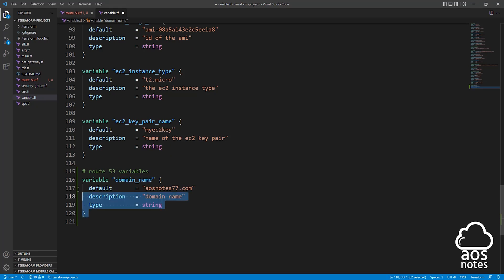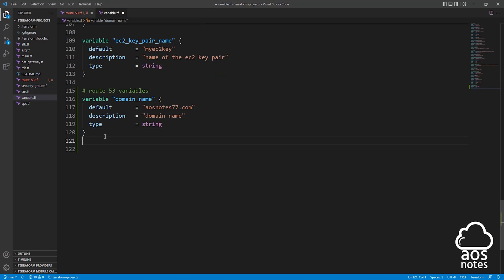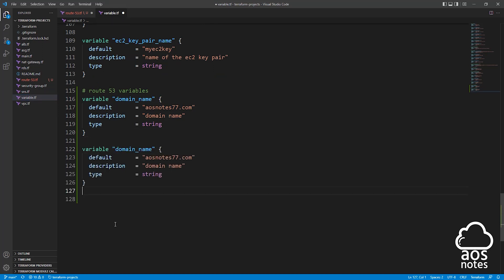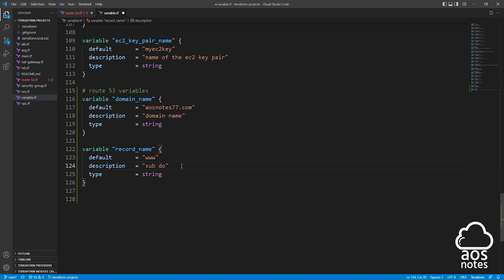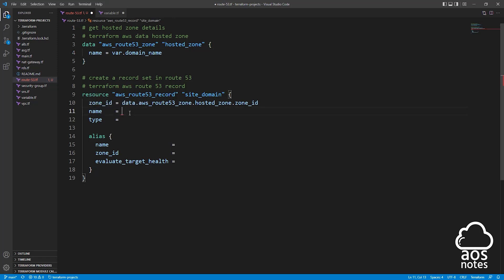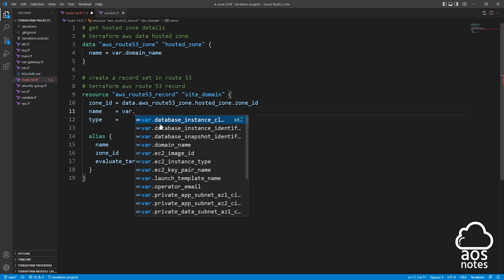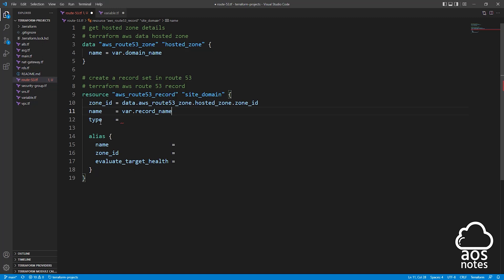Instead of entering the subdomain name directly, let's create a variable for it. I'll go back to the variable file, copy an existing variable, press enter twice, and paste it down here. We will modify it — remove the name and call it record_name. For the default value, you can enter anything you want as your subdomain name; I'll enter www. For the description, type subdomain name, and the type is a string. Once you've created the variable, copy the variable name, come back to the Route53 file, and under the argument name reference it by typing var dot and pasting the variable name. The next argument is the record type, which is going to be an A record — in double quotes, type capital A.